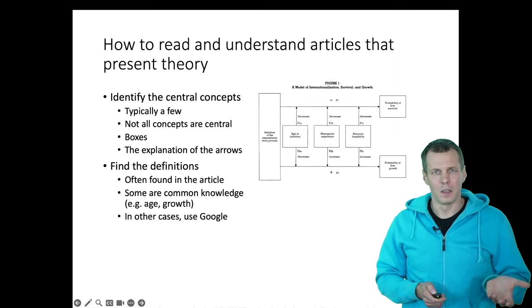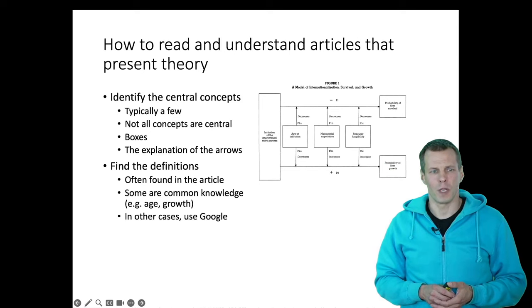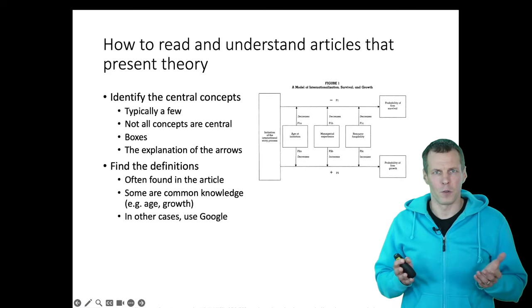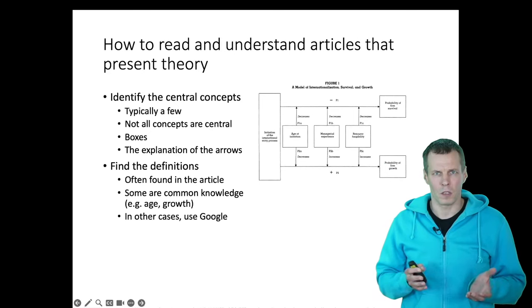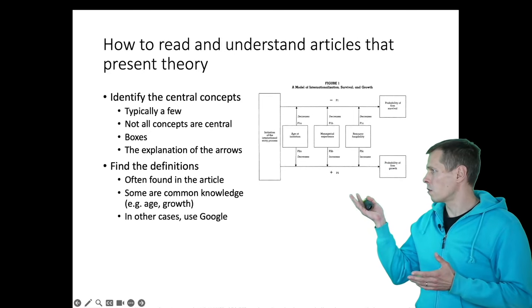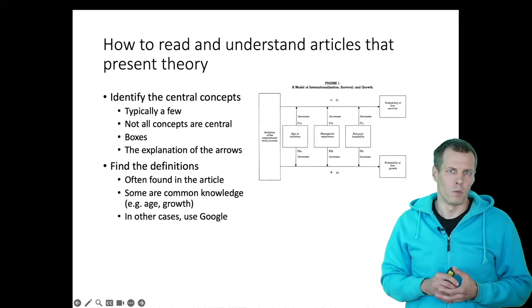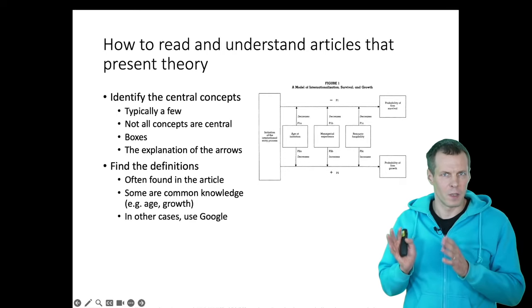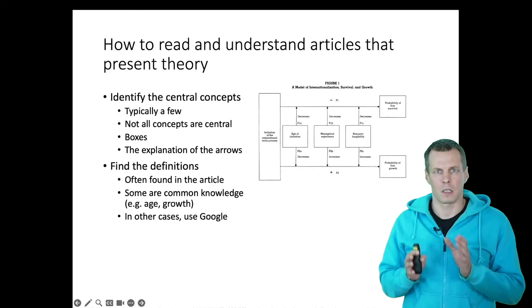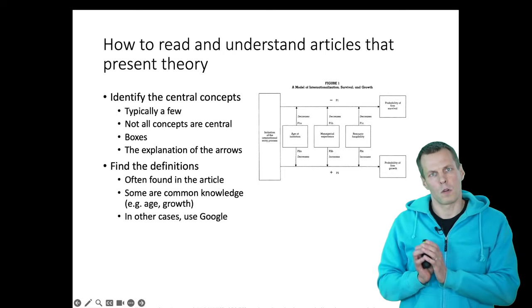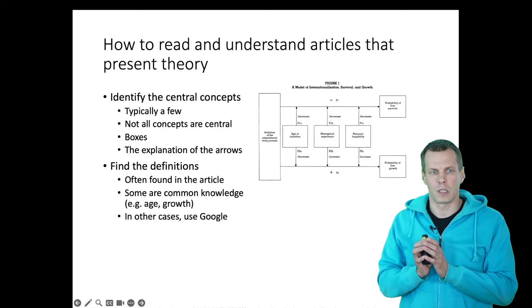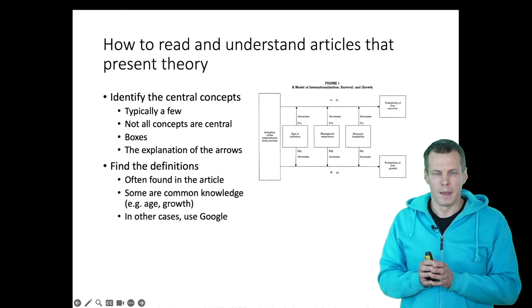And the traditional way of reading the article would be that we try to first identify the concepts. This article provides a figure so we would know that from this figure every box is a concept. We would have to understand what those concepts are, how they're defined, before we start reading it.